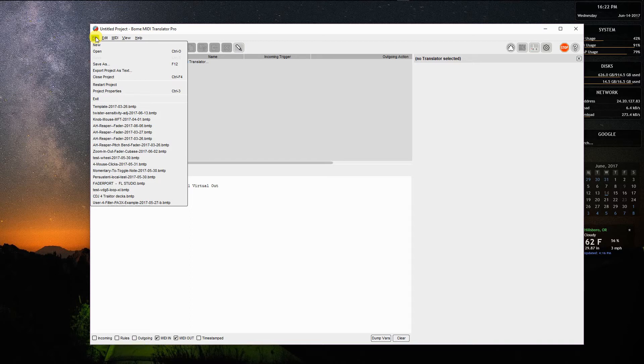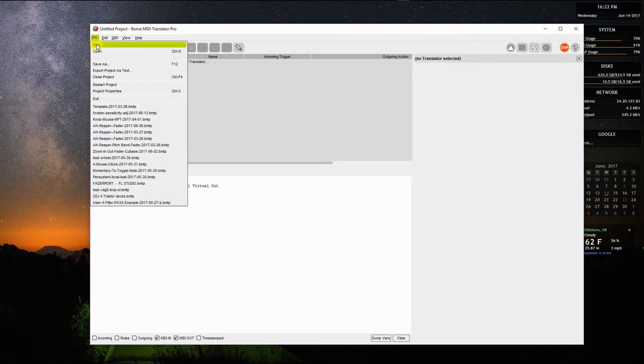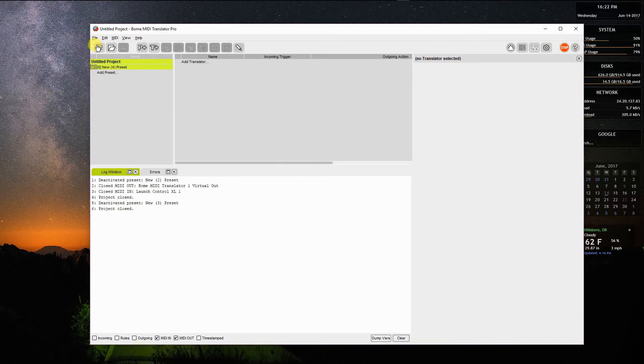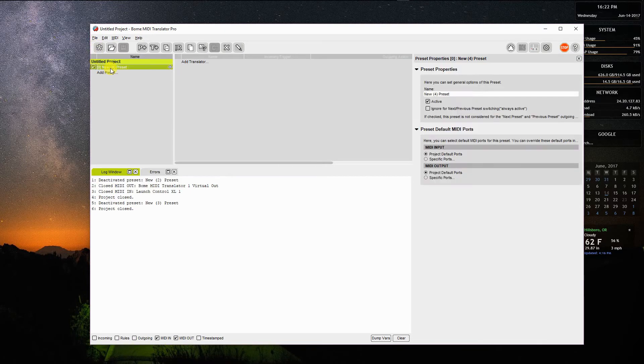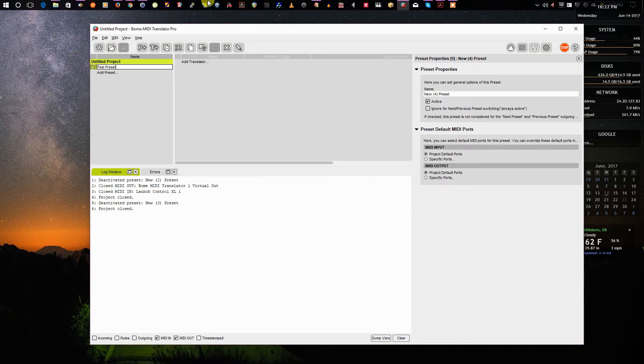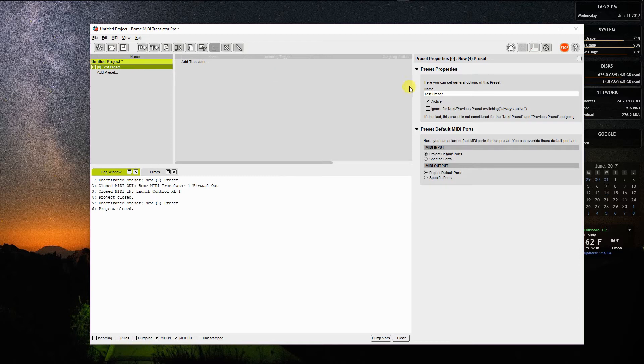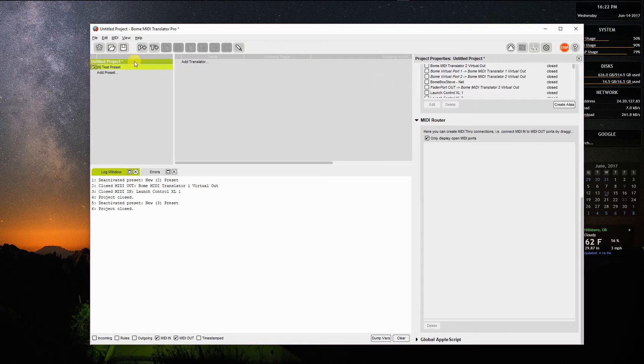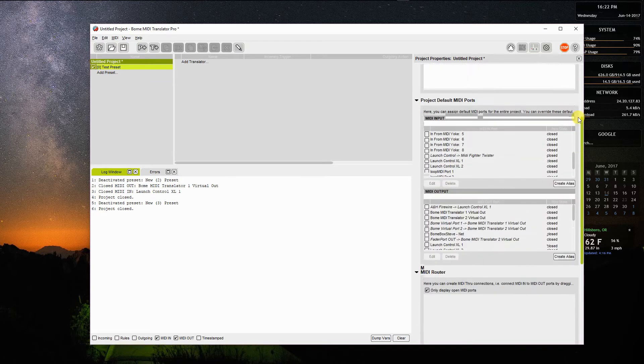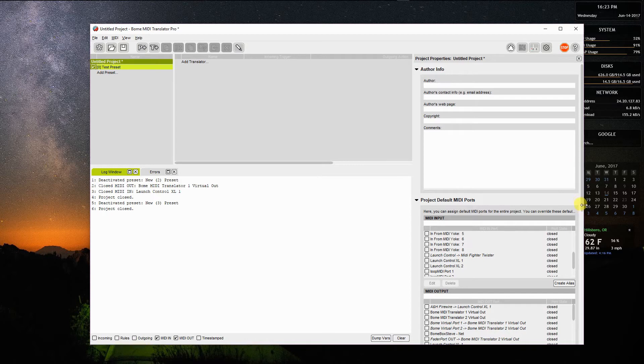So without further ado, I will just create a new project. This says new preset, that's the default name. I'm going to just call it test preset. When you open a project, it will be an untitled project. If you click on the project name here over to the right, there's areas where you can give a project description and info and all that type of thing. We won't talk about that too much today.